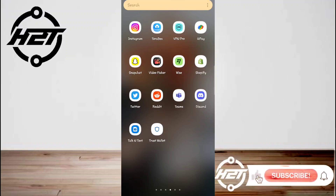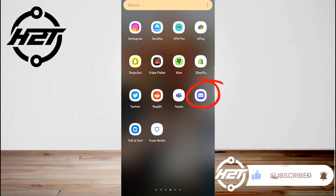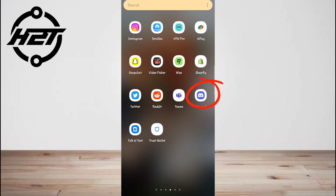Hey everyone, welcome back to the channel. Today I'm gonna show you how to show Discord game activity on mobile. Some friends might want to see what games you're playing on Discord, but many gamers don't know how to display Discord activity on Android games.